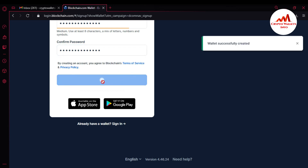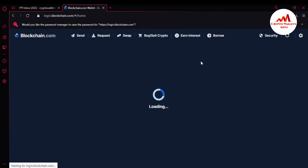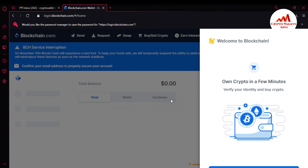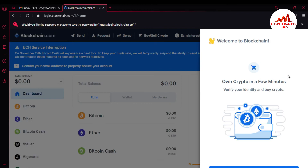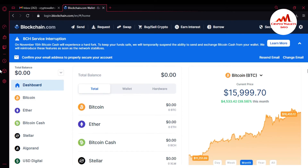When I click 'Create a Wallet,' you can see the wallet is successfully created. It is taking some time to open the main interface of blockchain.com. You can see it is loading — my interface is going to open now.